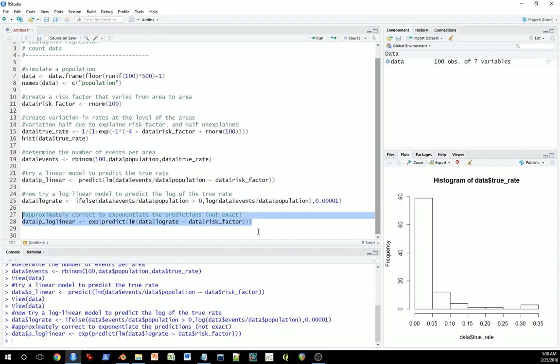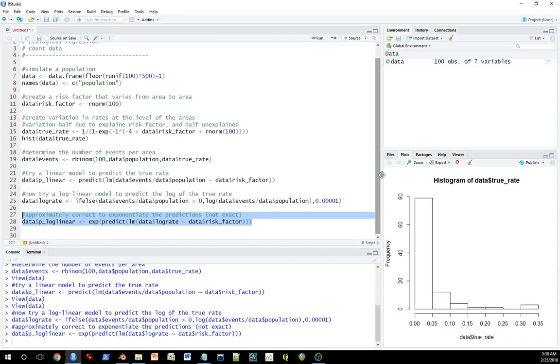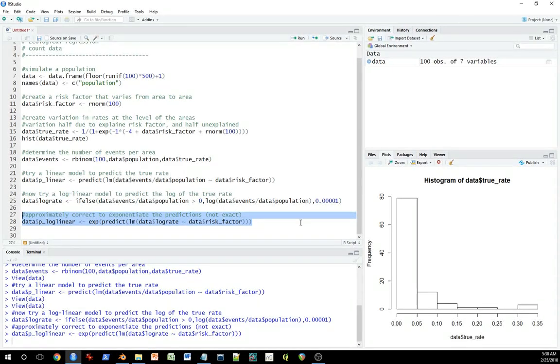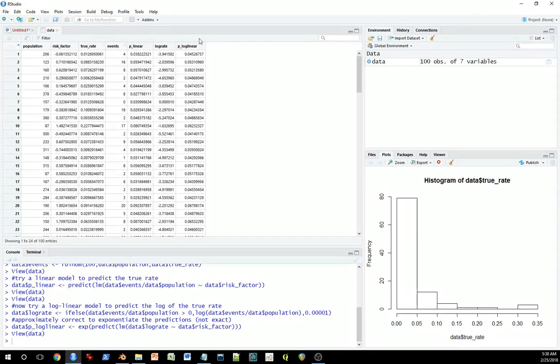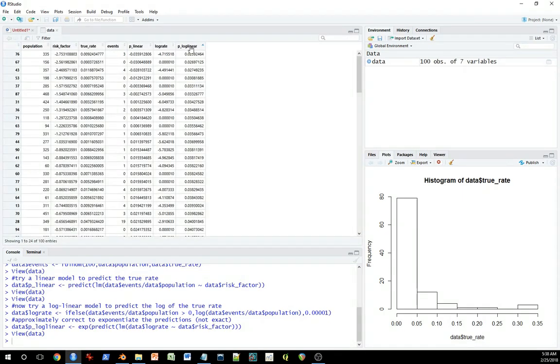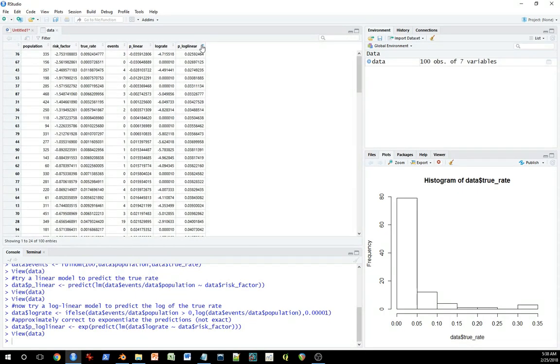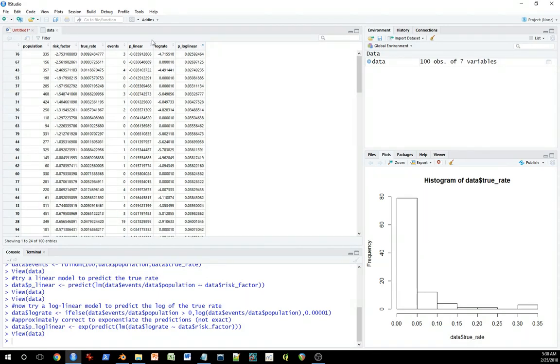So this is a model in which we have a normal, non-log independent variable and a log dependent variable. And then I exponentiate the predictions to make them relatively easy to reinterpret in their original form. This is not exactly right, but it's close enough for these purposes. And this gives me the predictions for the log linear model. In this case, it just so happens in this particular example, none of the values are below zero, so that's good.